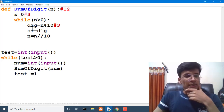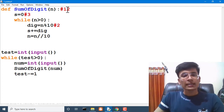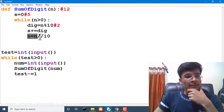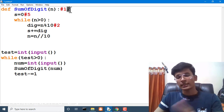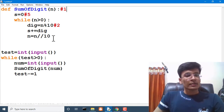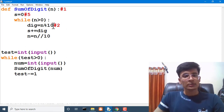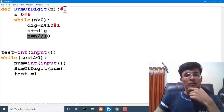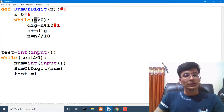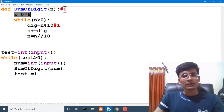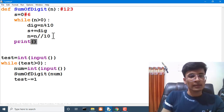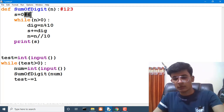12 is greater than 0, so dig = 12 mod 10 = 2, and s += 2 makes s equal to 5. Then n = n // 10 gives us 1. Since 1 is greater than 0, dig = 1 mod 10 = 1, s += 1 makes s equal to 6. Then n becomes 0, so the condition is false. The sum of digits of 123 is 6, stored in s. We then print s.